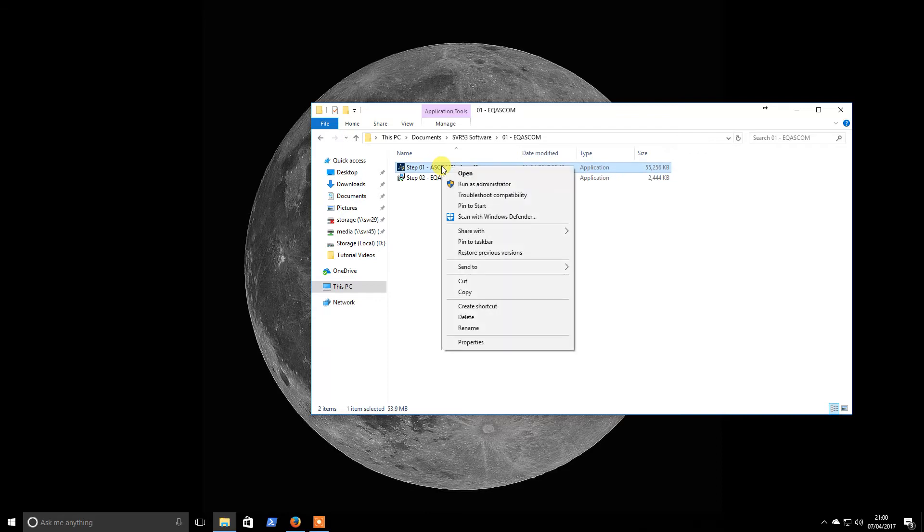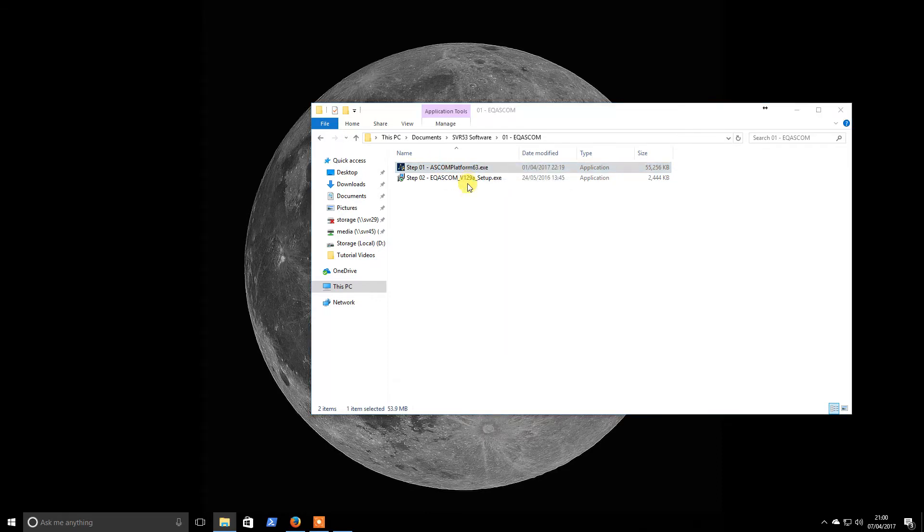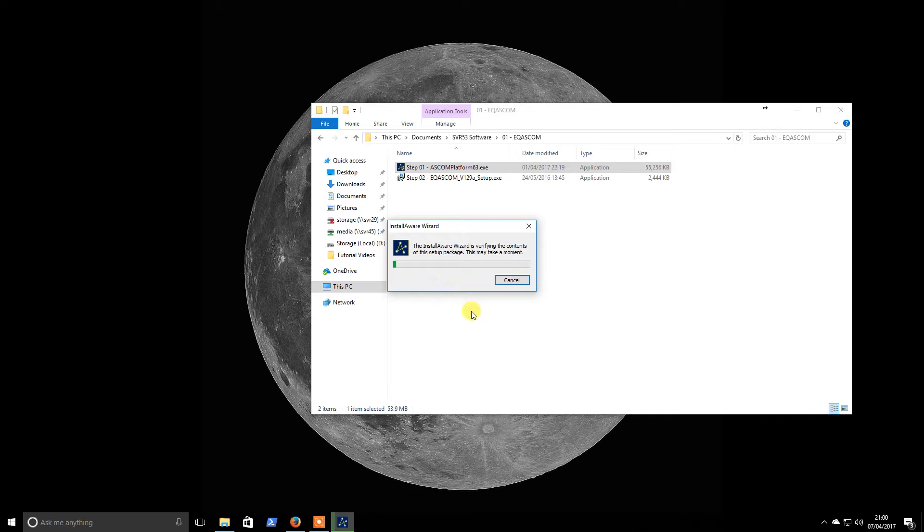So step one is, I normally run as administrator. That is just a force of habit. So we will run the installer and see how we get on.